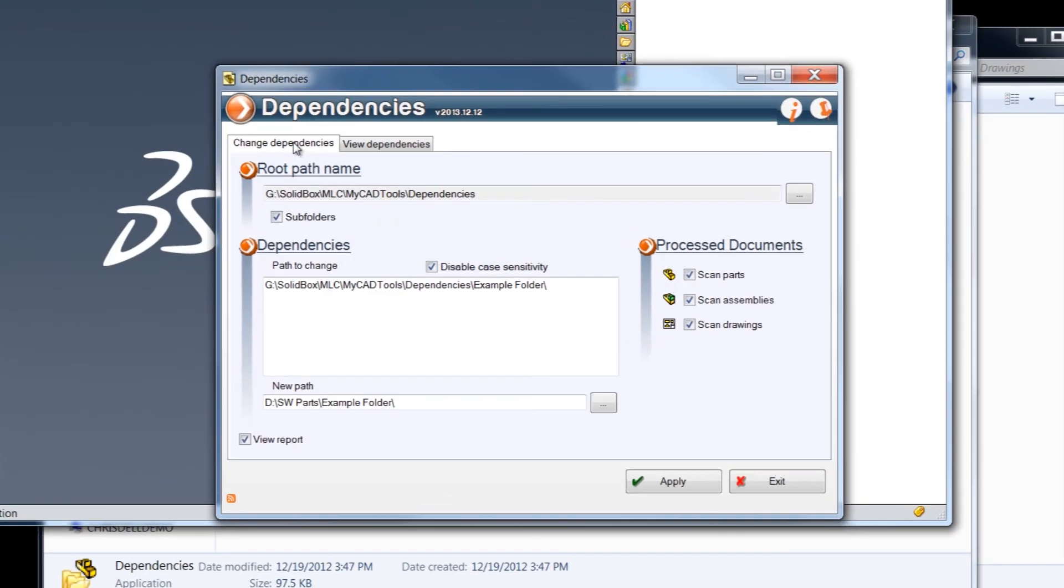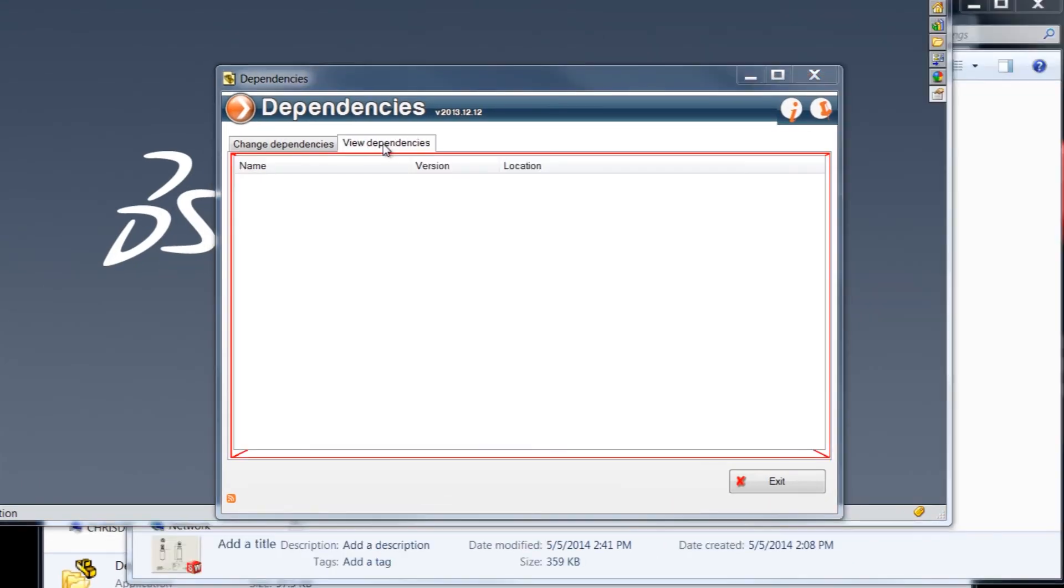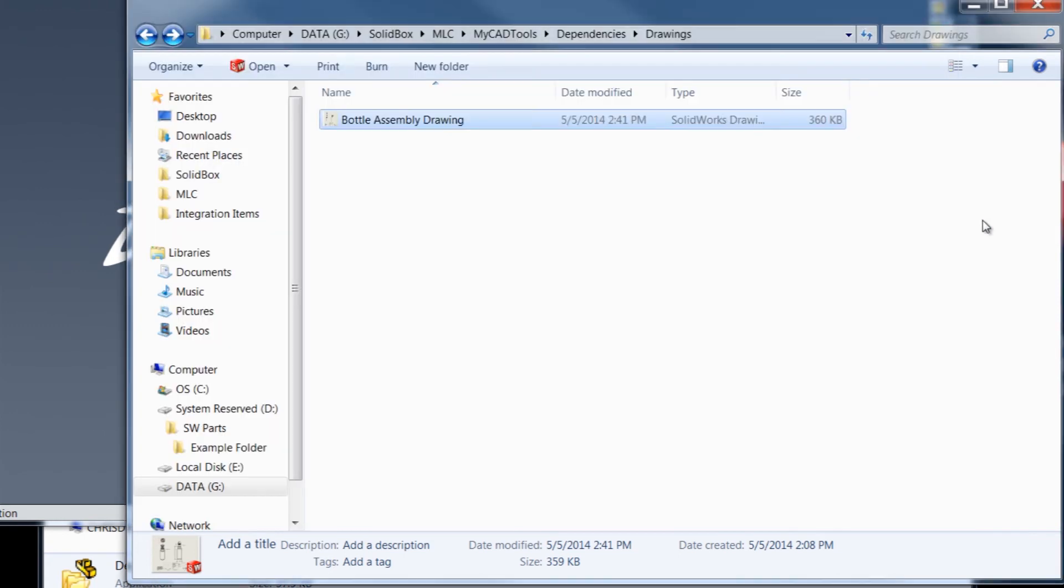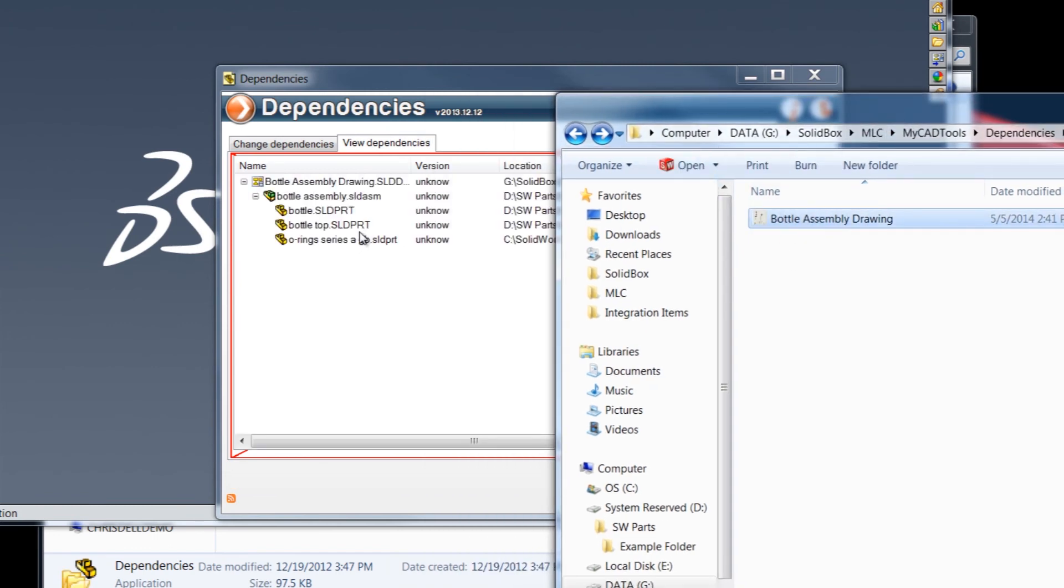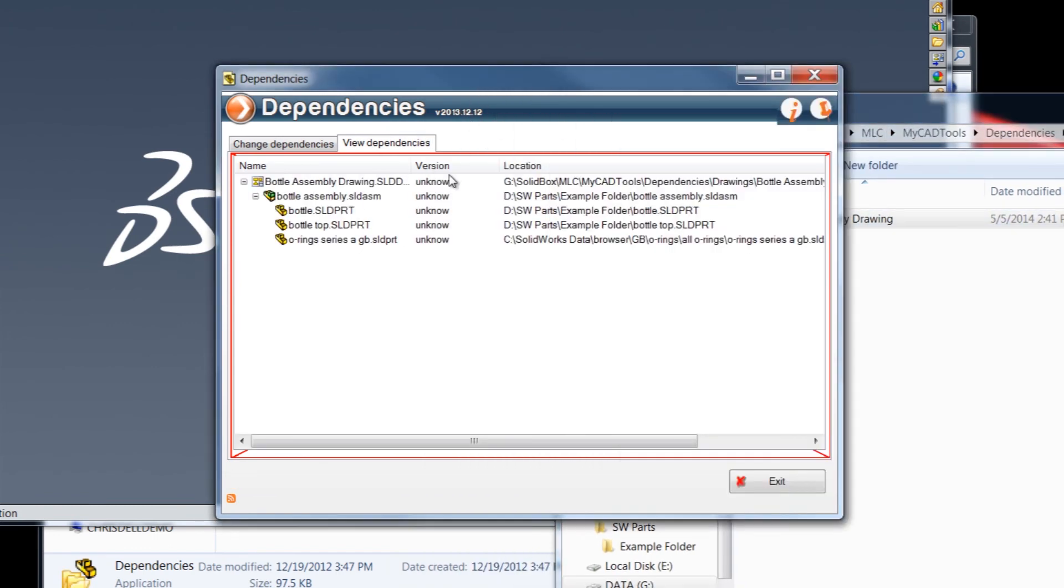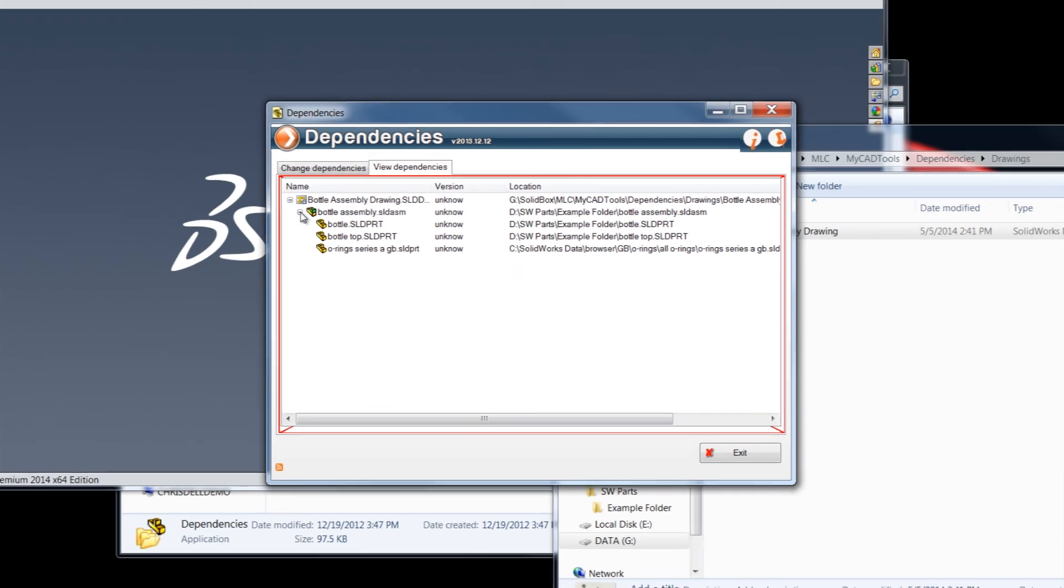As I mentioned earlier, we also have this view dependencies tab over here. The view dependency tab allows us to drag and drop any file, and I'll just use that same exact drawing. And we can drop it in there, and it shows us all the dependencies of that specific file. So this whole tab is more of a query or a reference for all of the dependencies that your files might have. But it's a nice little addition, and one that might come in handy with just such a task.